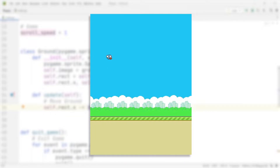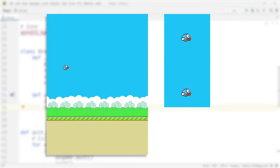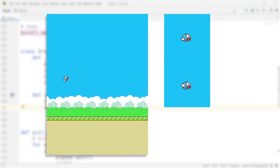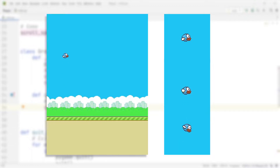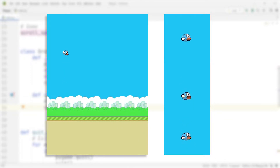There are three components to this bird that we're going to cover one by one. The first component is the animation of the bird — we want to see it flap its wings. The second thing is we want to add the flap, the jump. The third thing is we want to have the bird turn in the direction that it is moving in. So let's jump right in.